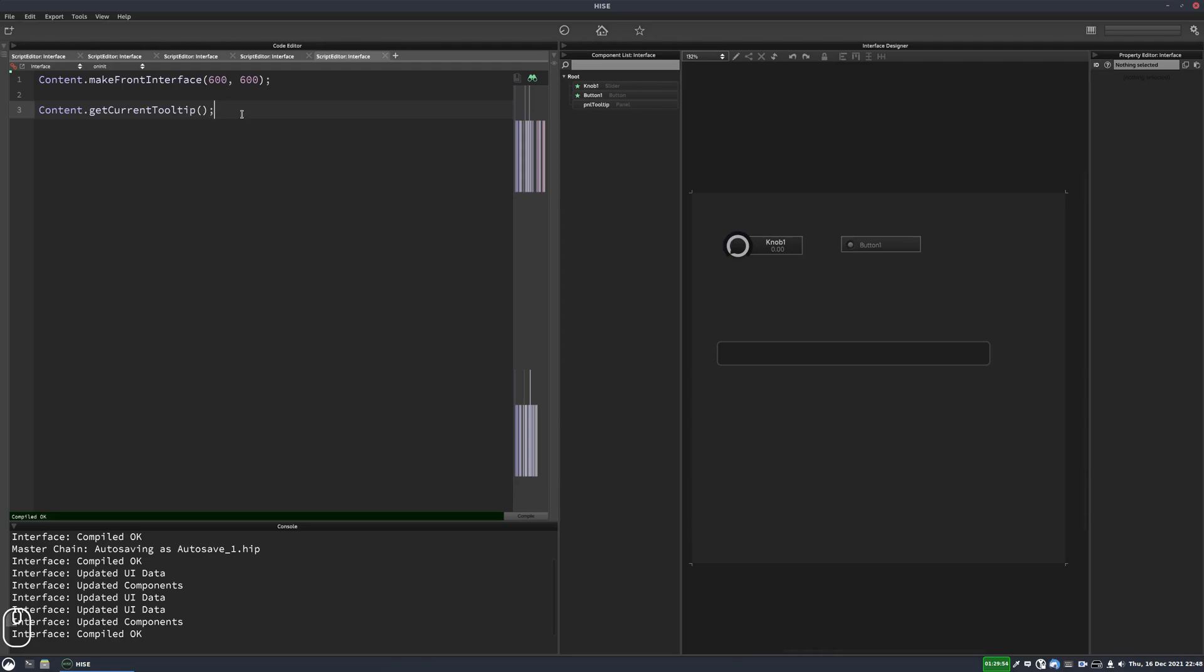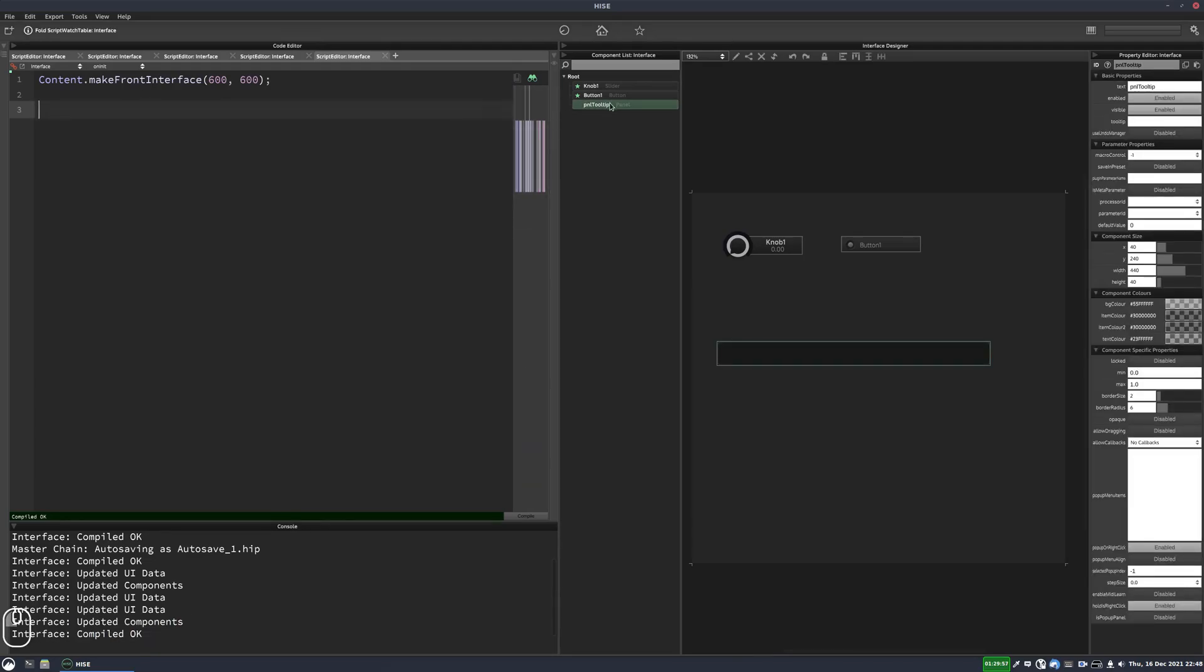So we're going to use a timer and we're going to use a panel timer. And we're going to use our tooltip panel for this. So what I like to do is I like to make a namespace to keep all this code sort of contained.